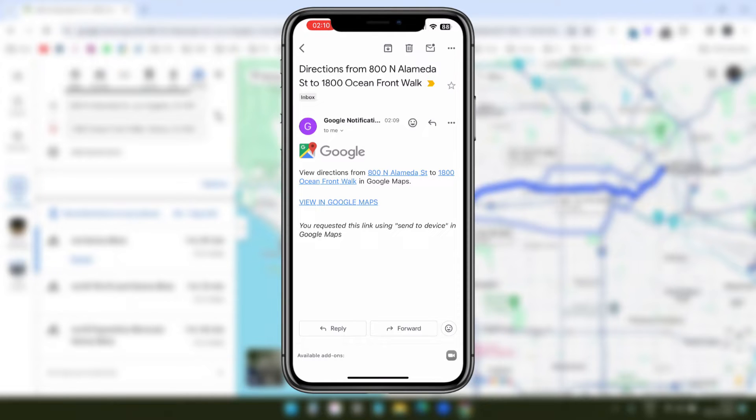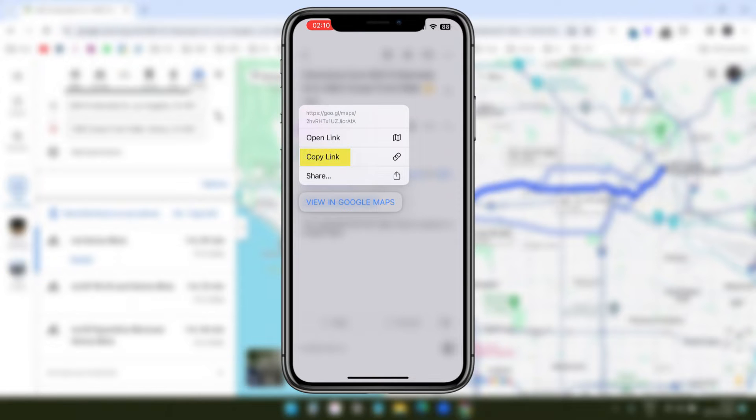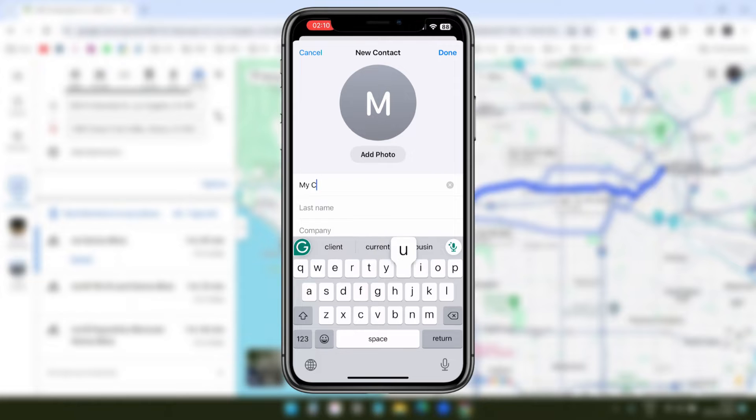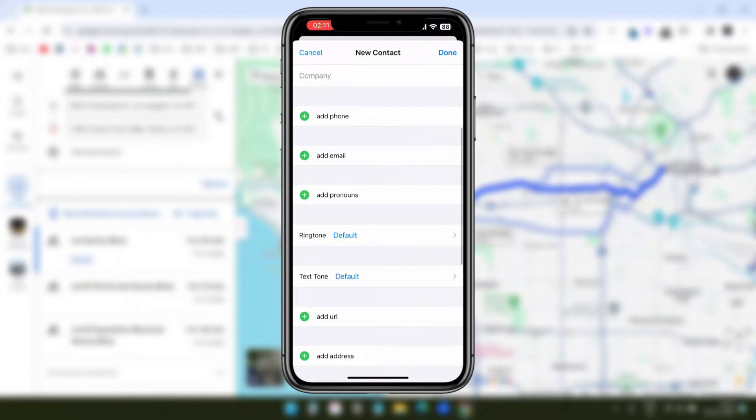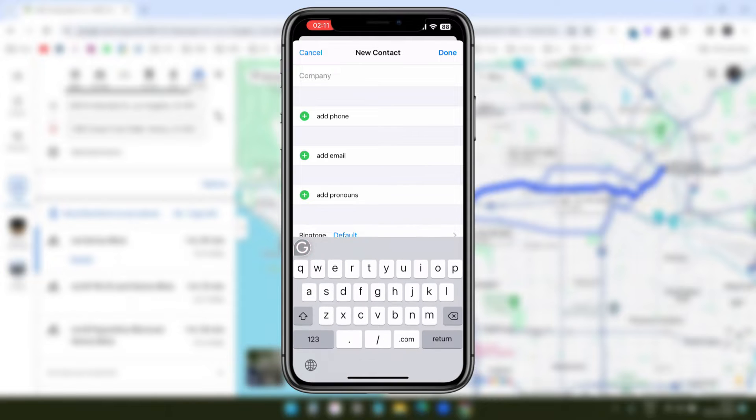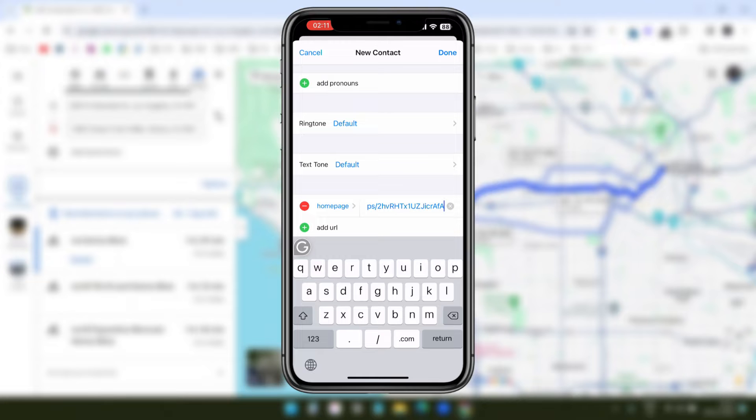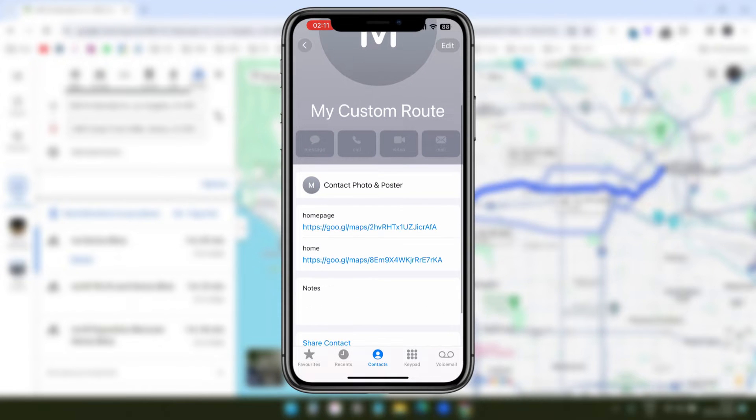Since I want to keep this route handy, I will copy the link and create a new contact on my phone with my custom route. When I scroll down, I can see the URL option here. I will select it and paste the URL and click on the done option. I can add multiple URLs here. You see, I added one more URL here.